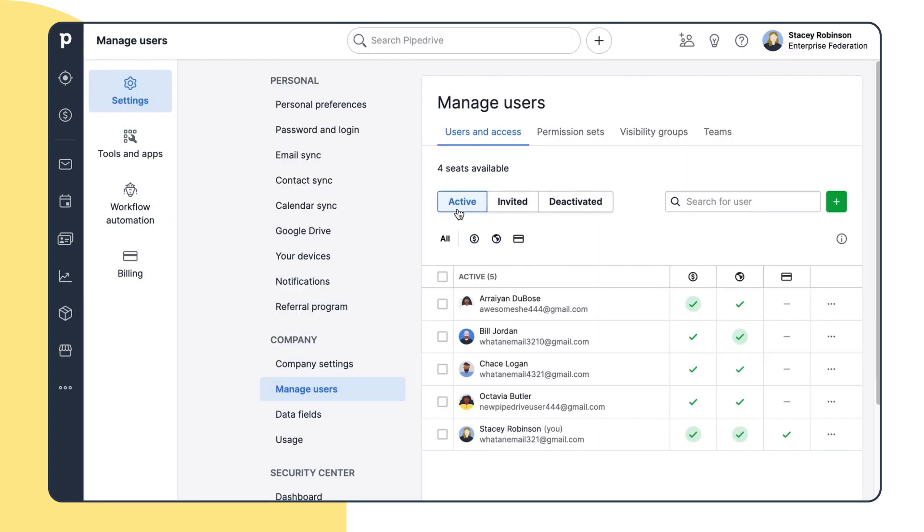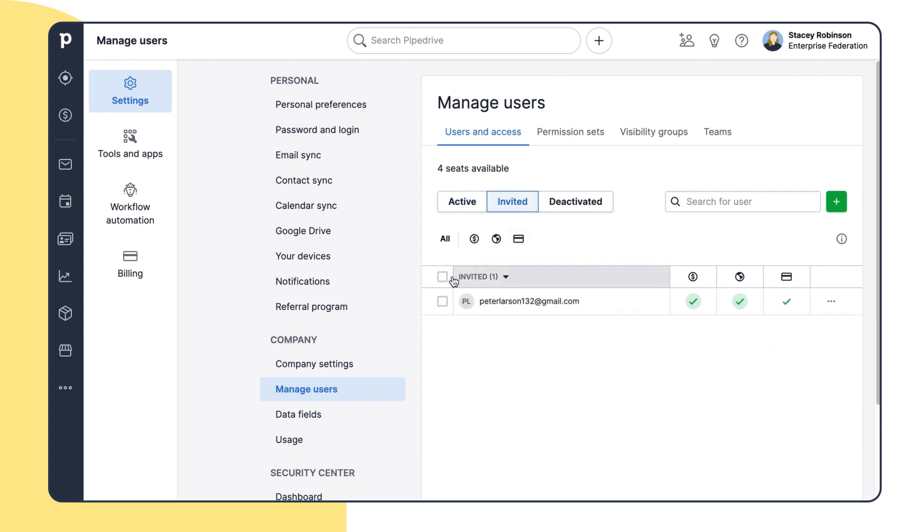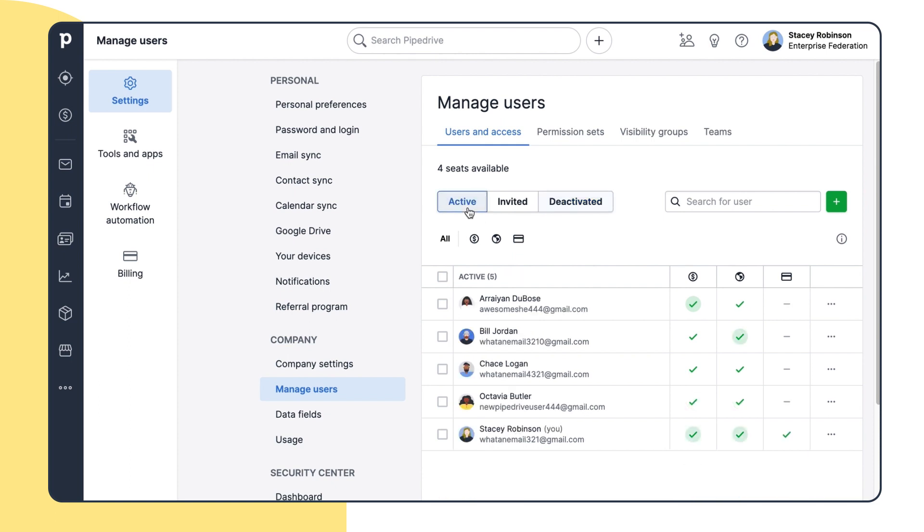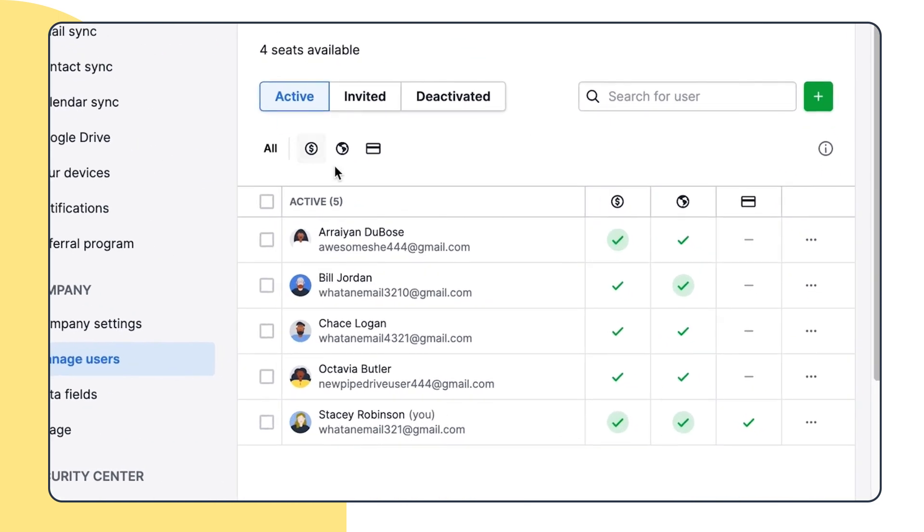And you can find all the active users here, plus the invited ones and then deactivated users are here. You can also filter the Pipedrive users by the specific permissions over here.